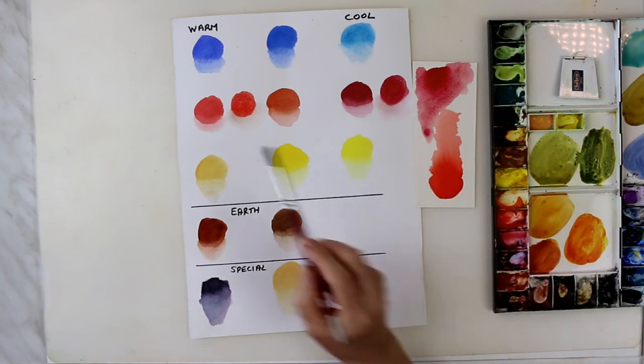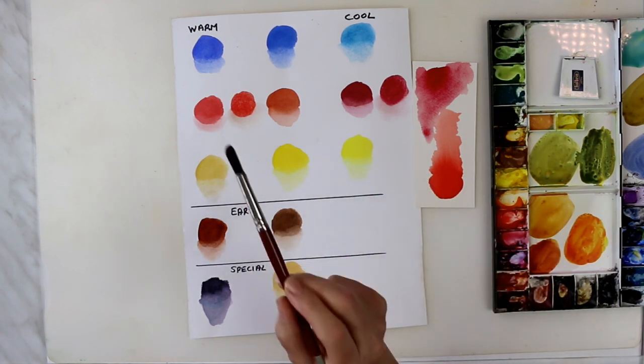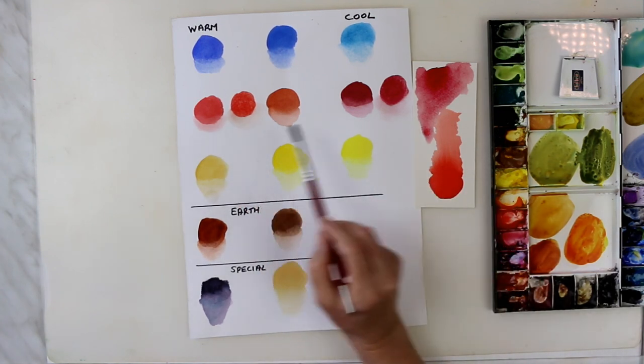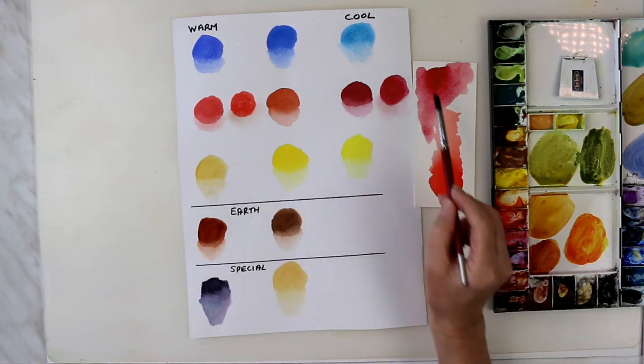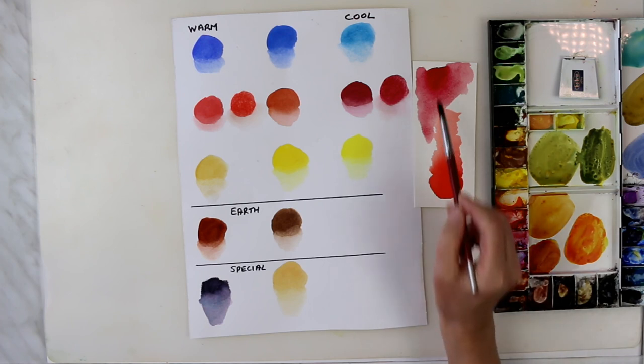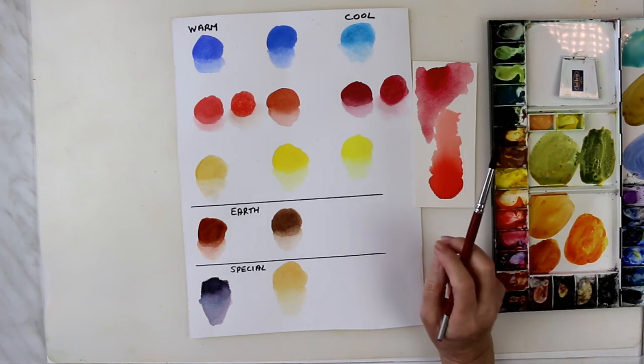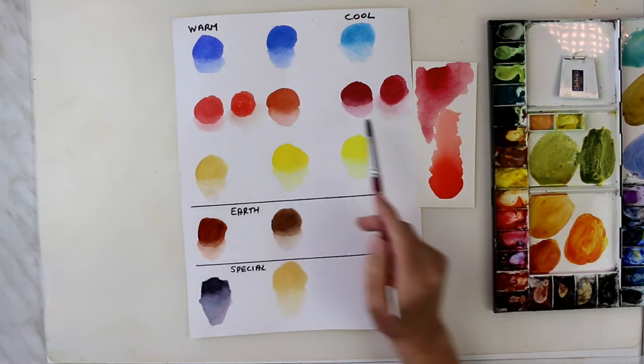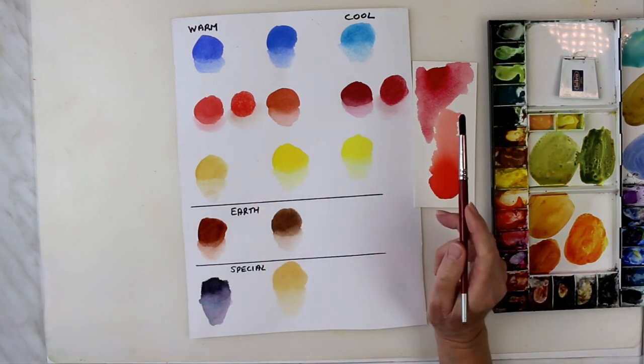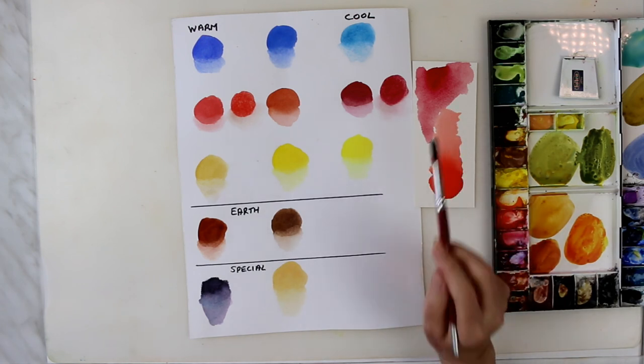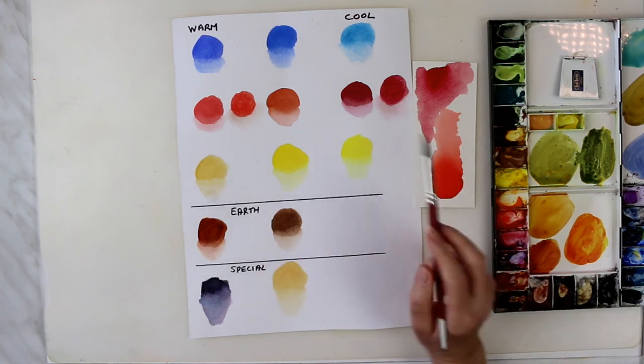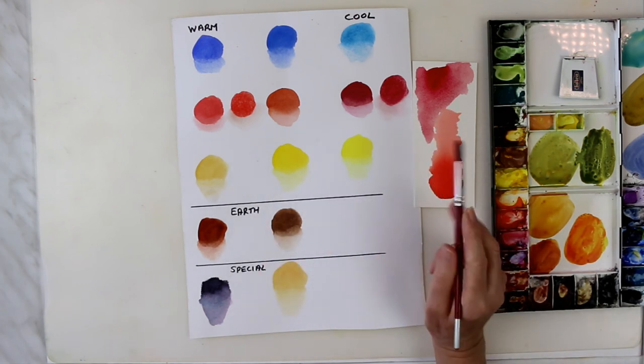So, this is cellulose paper. And this is 100% cotton paper. Now, if that doesn't convince people to use good quality paper, then I don't know what will.